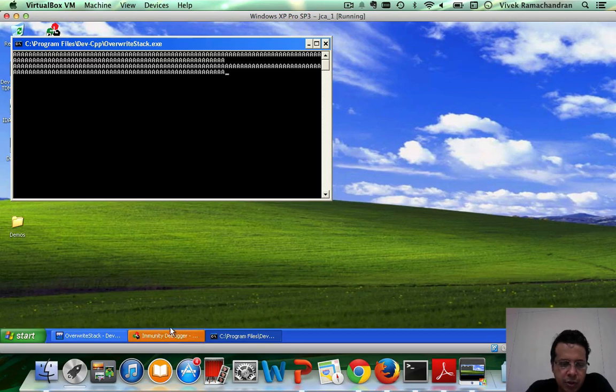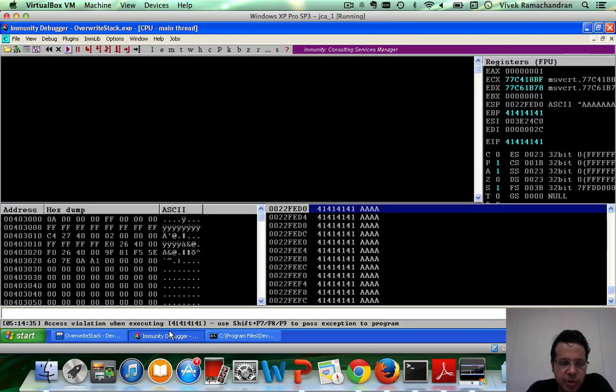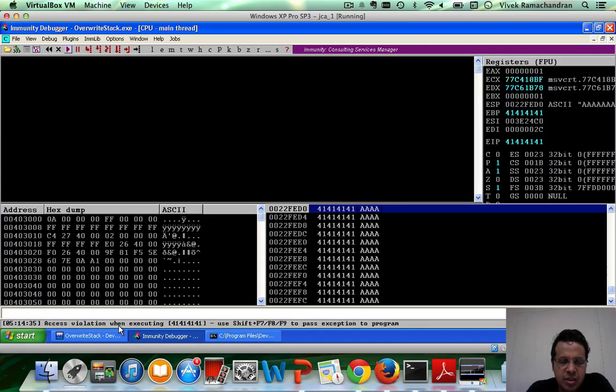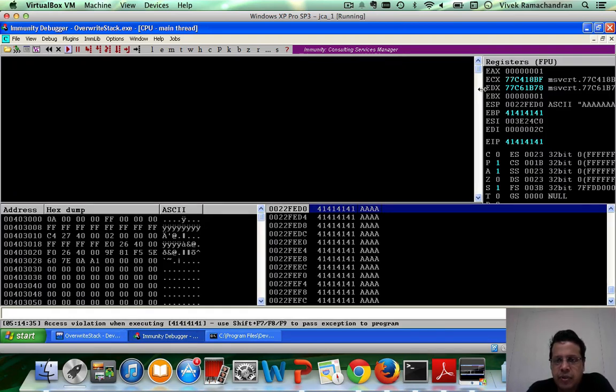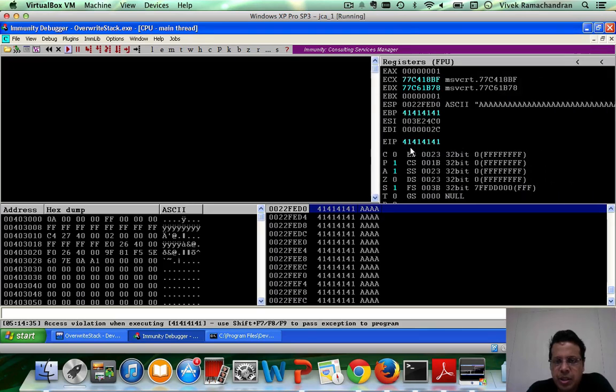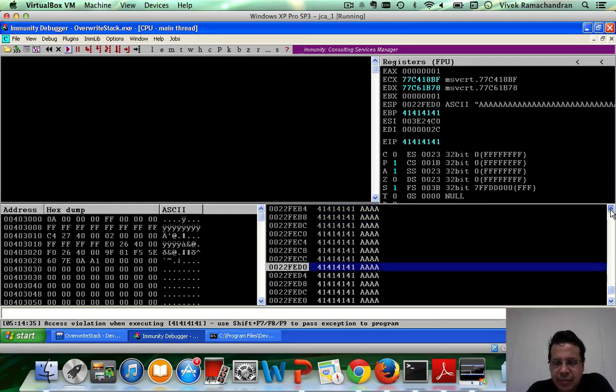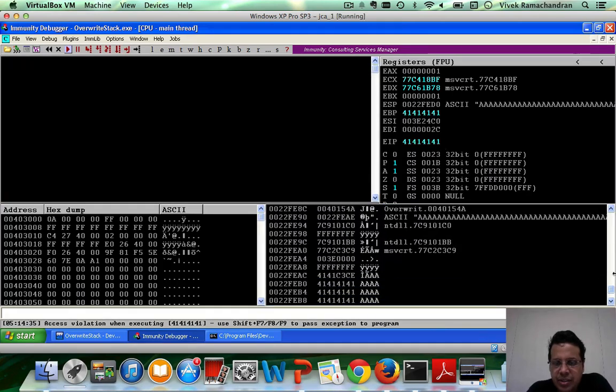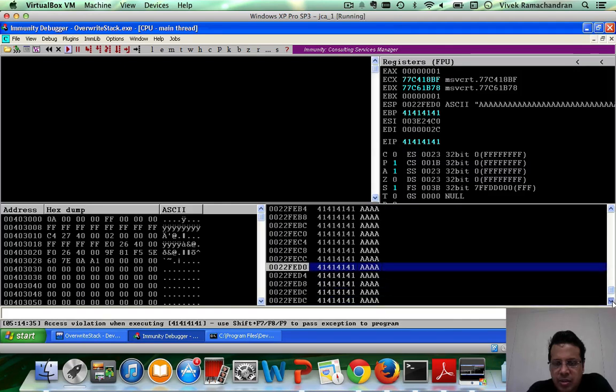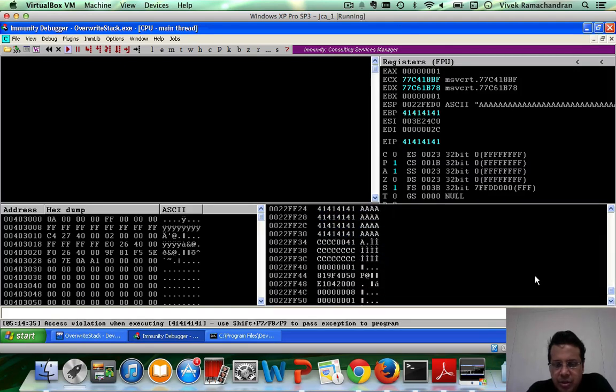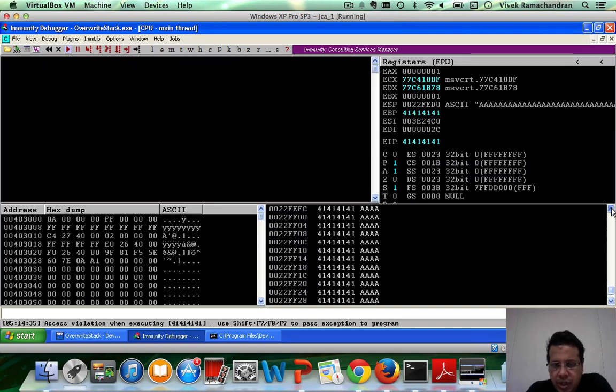If you notice, Immunity screams, and it says access violation when executing 41, 41, 41, 41. And if you actually notice, EIP has gotten corrupted with 41, 41, 41, 41. And the entire stack also has a ton of 41s, which have been put in.